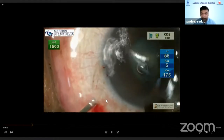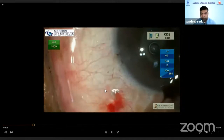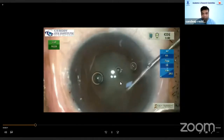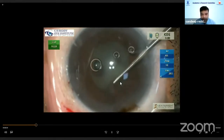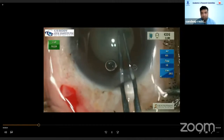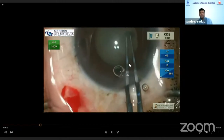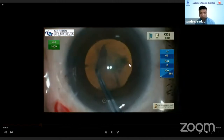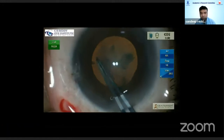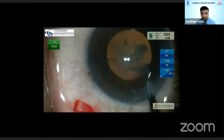What I did is I made a 23-gauge pars plana stab incision and did a mild dry vitrectomy. Once I did that, you can see I could manage the case as a regular case and go ahead with completing the surgery.